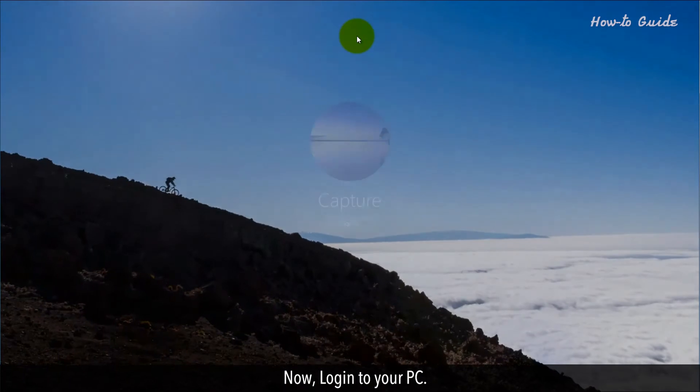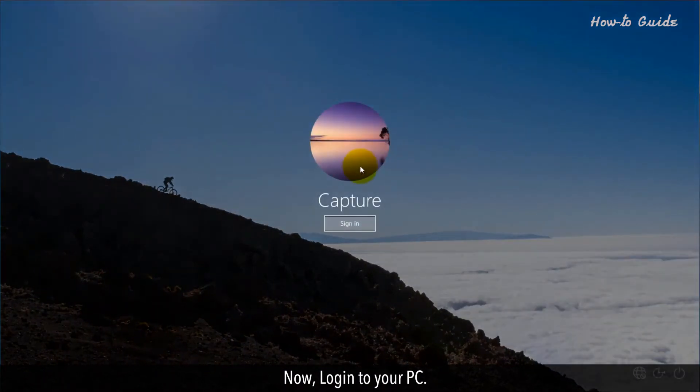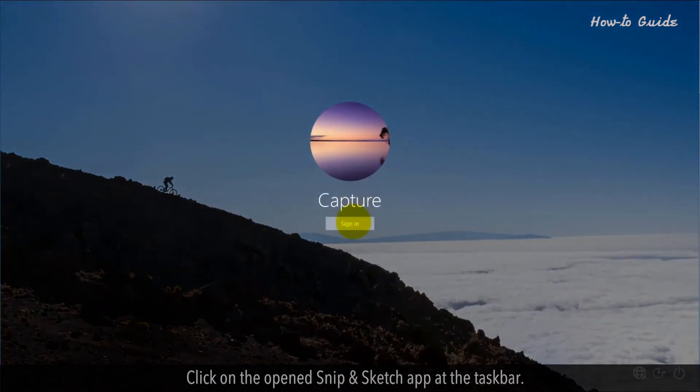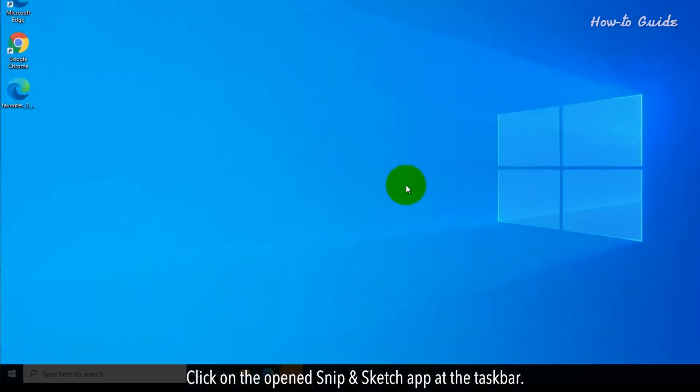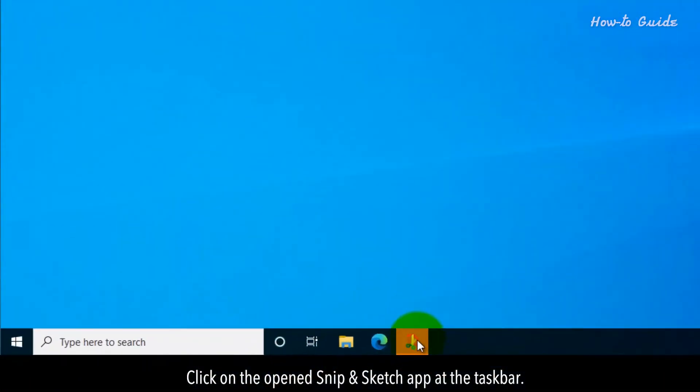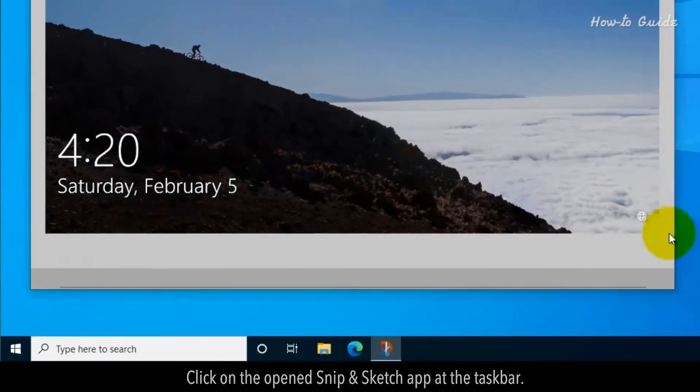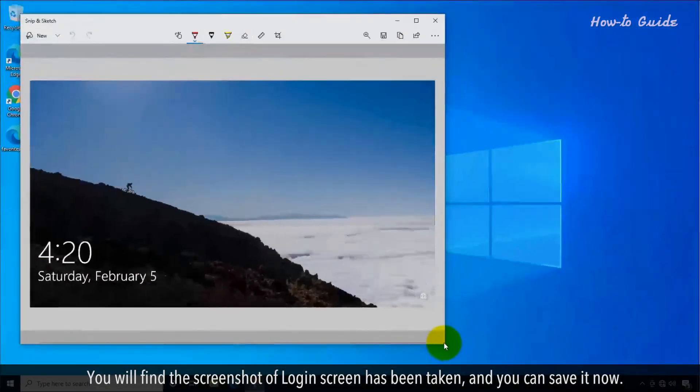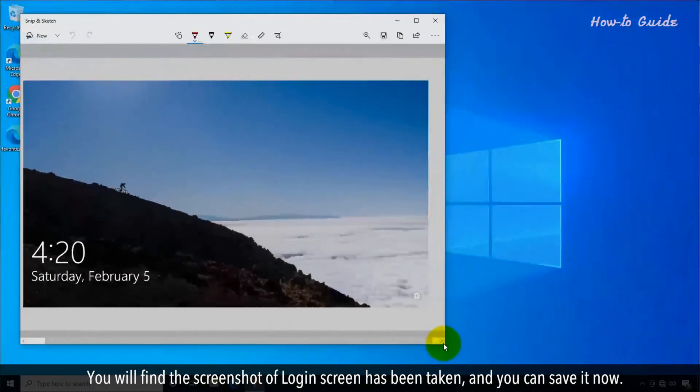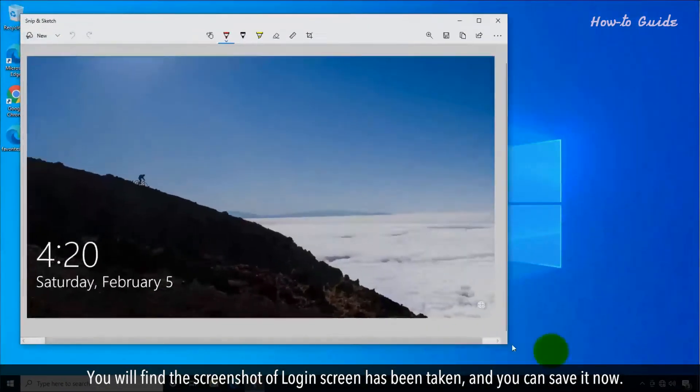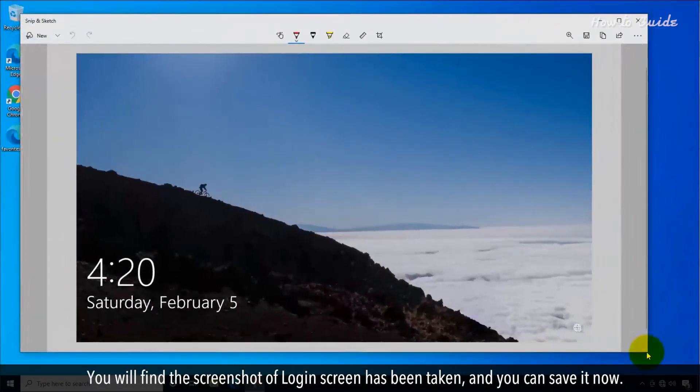Now, log in to your PC. Click on the Open Snip & Sketch app in the task bar. You'll find the screenshot of Login Screen has been taken and you can save it now.